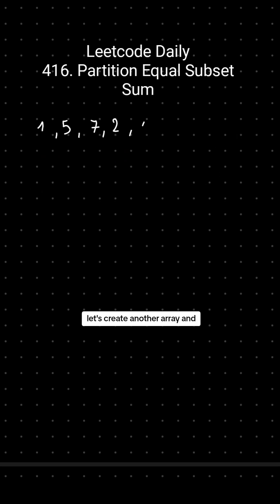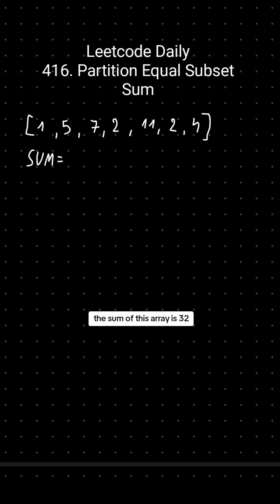Let's create another array and I'll show you how to solve this. The sum of this array is 32, so our target is 16.